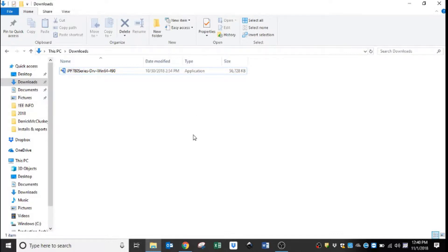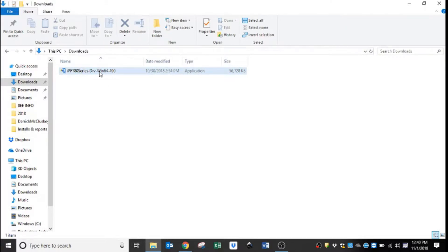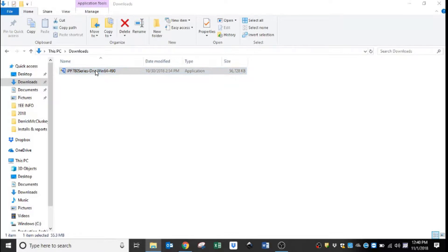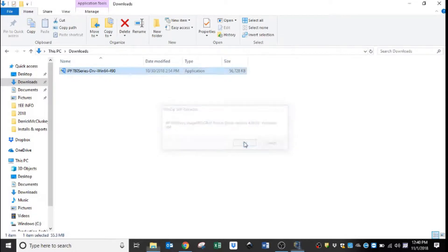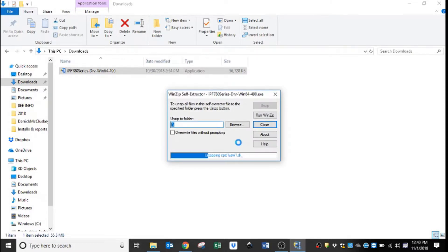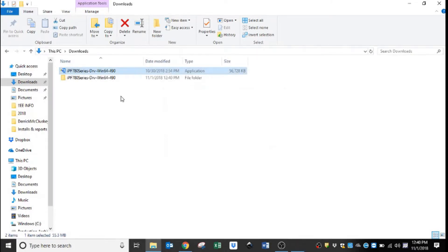We have the driver downloaded here in our downloads folder, so what we're going to do is extract this file. We will double-click it and we will get a prompt saying self-extractor with the driver name. Hit OK and it's going to make another folder wherever this file is.